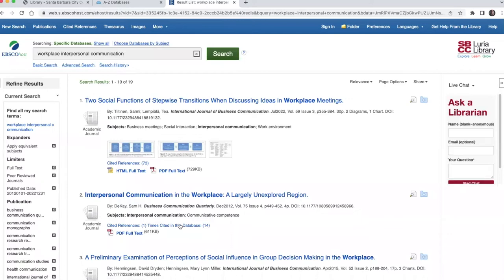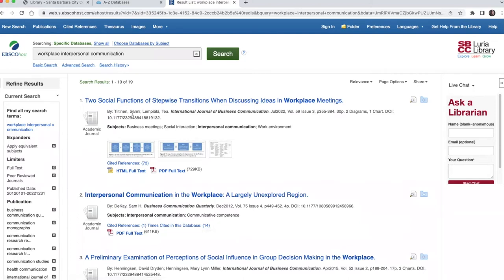Your new results list will include only recent articles from the specific peer-reviewed journals you selected. Your results list includes some information about each article, including the title, the authors, the journal in which the article appeared, the publication date, and some subject headings. Subject terms describe what the article is about and can also give you ideas of different words to use in your search.